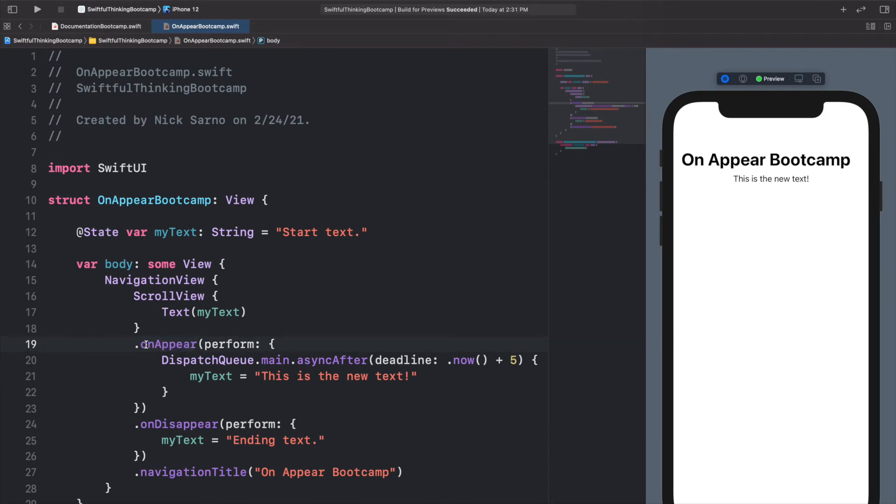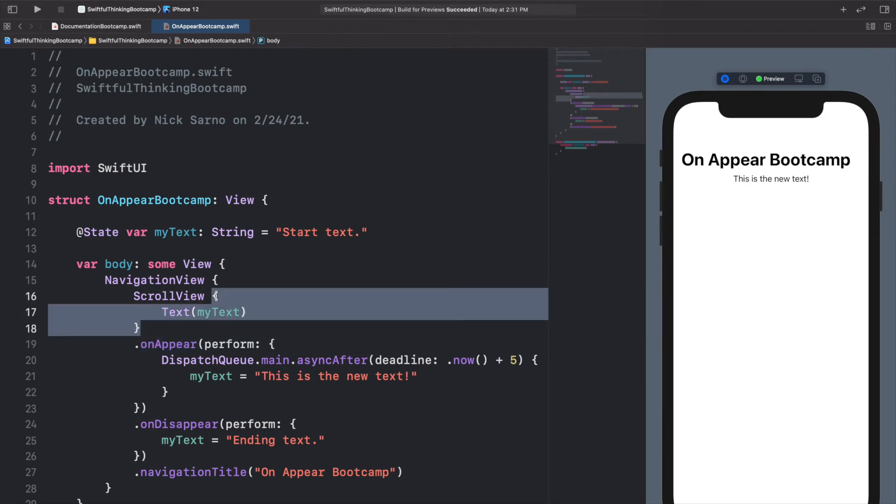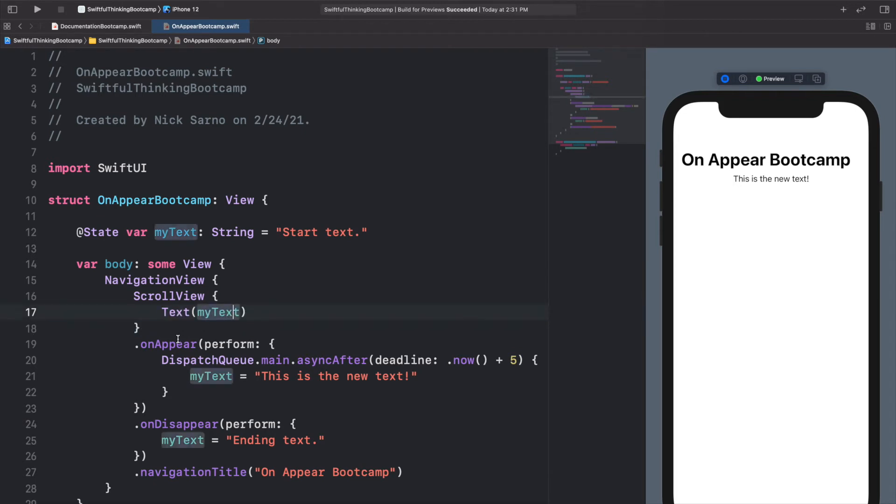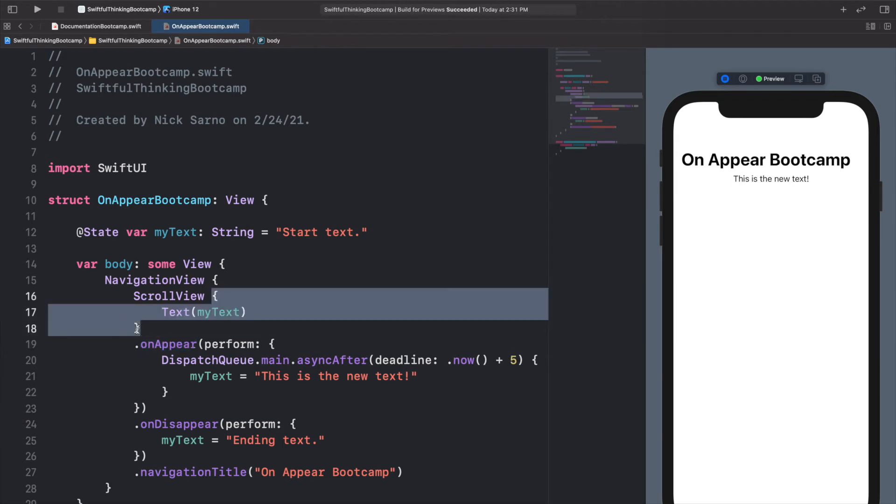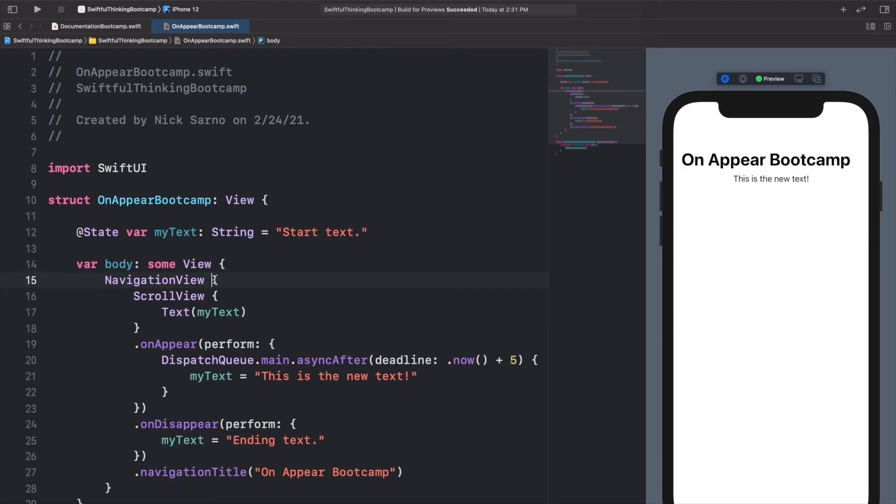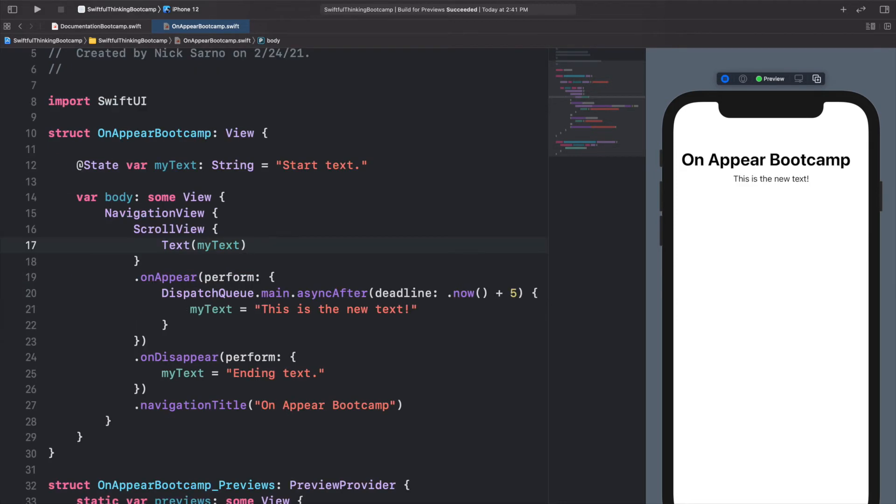And the last thing I want to mention in this video is that it does matter where these modifiers are, this onAppear, in relation to the items. Because when this ScrollView gets drawn to the screen might be different than when this text draws onto the screen. So if I put this onAppear on here versus on the text directly versus on the NavigationView, it will be different.